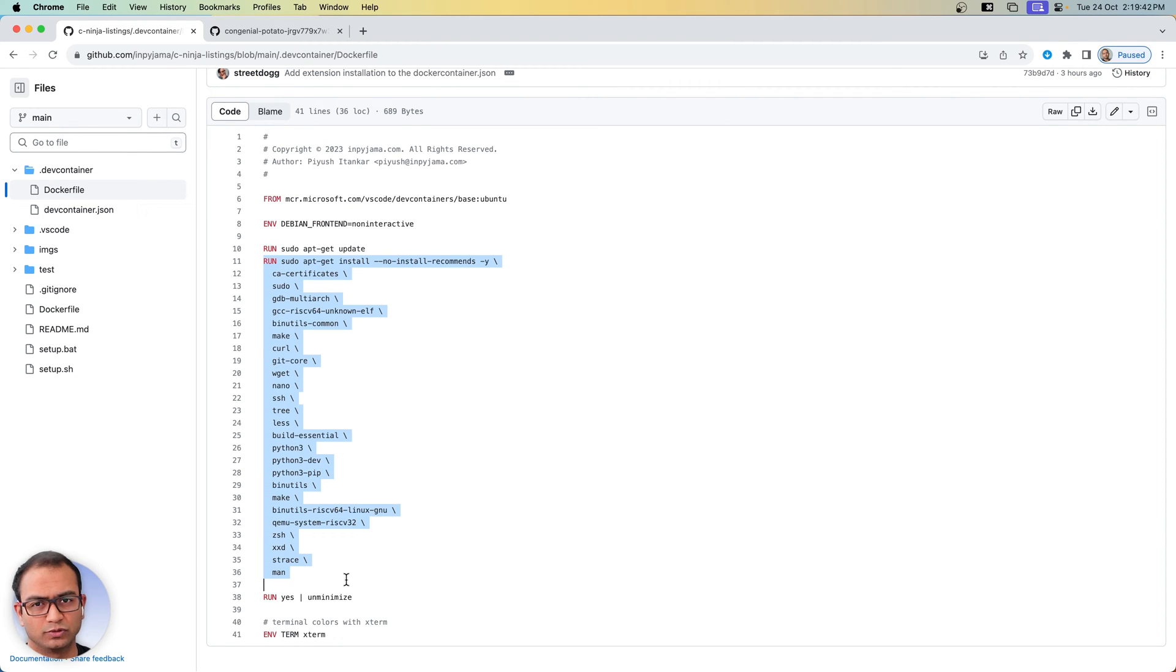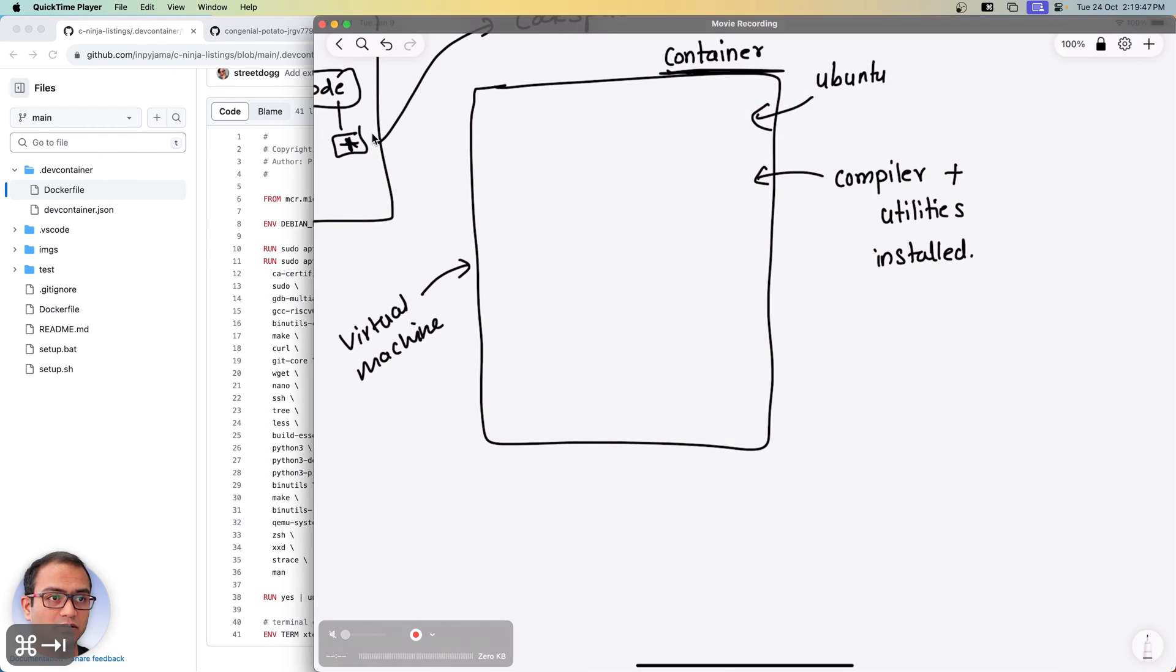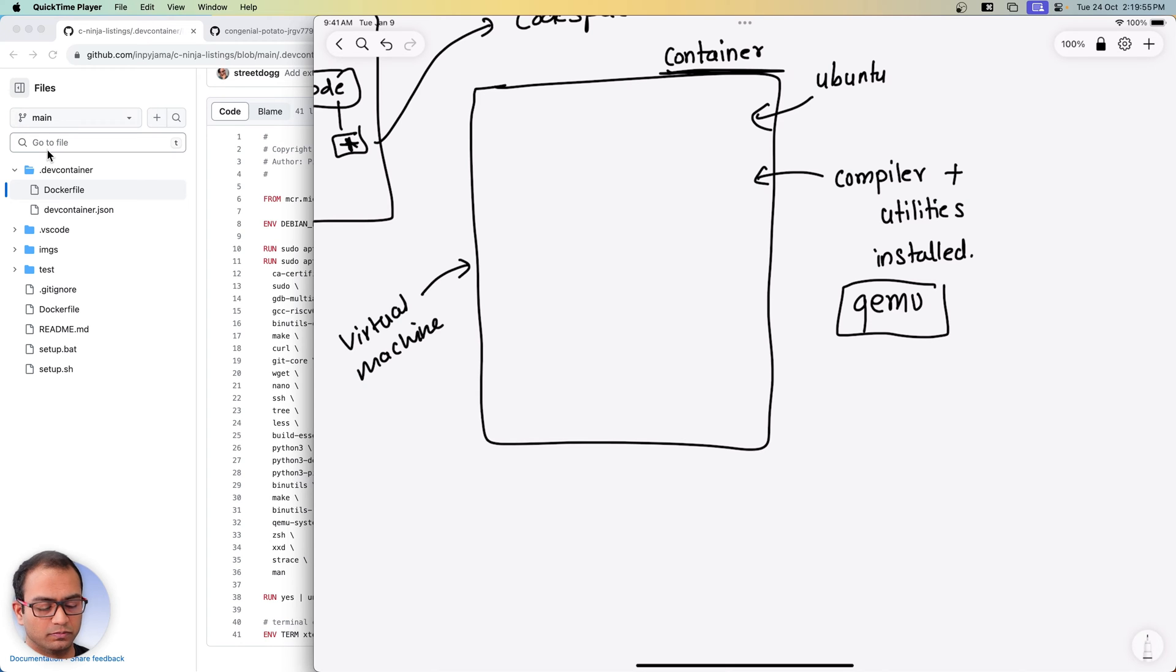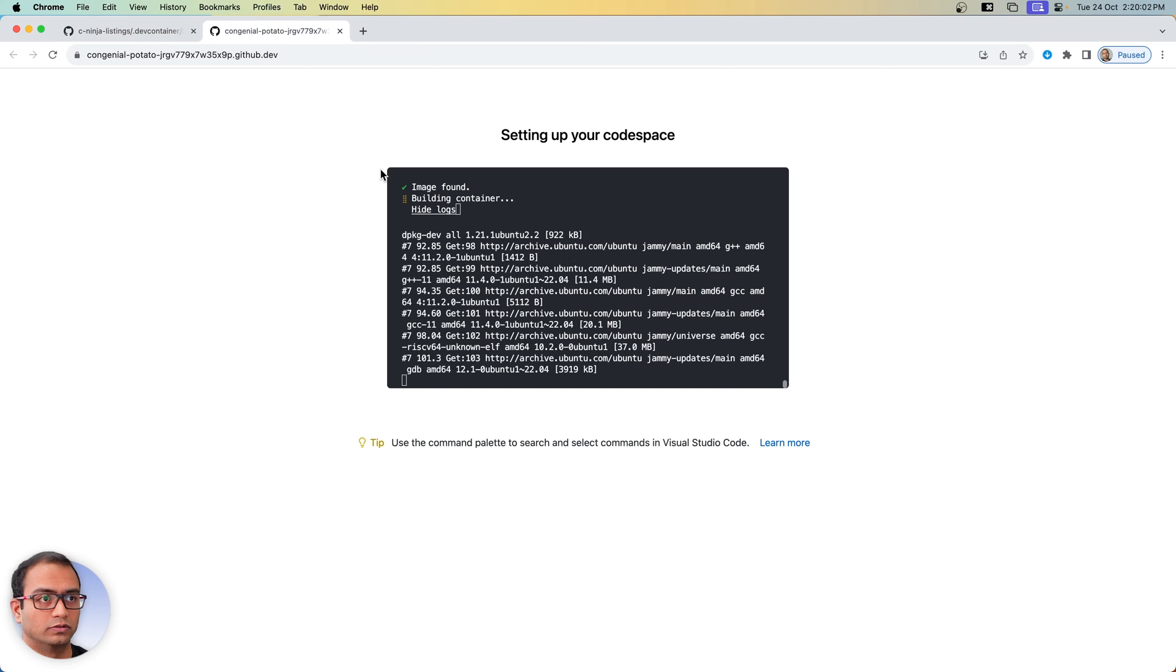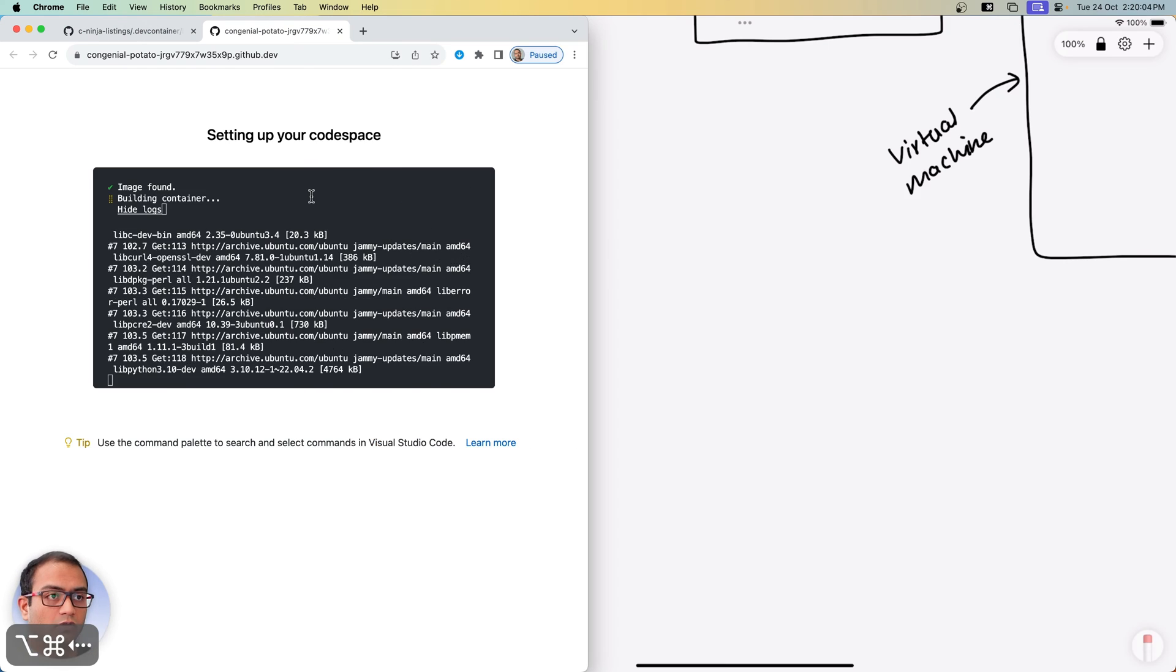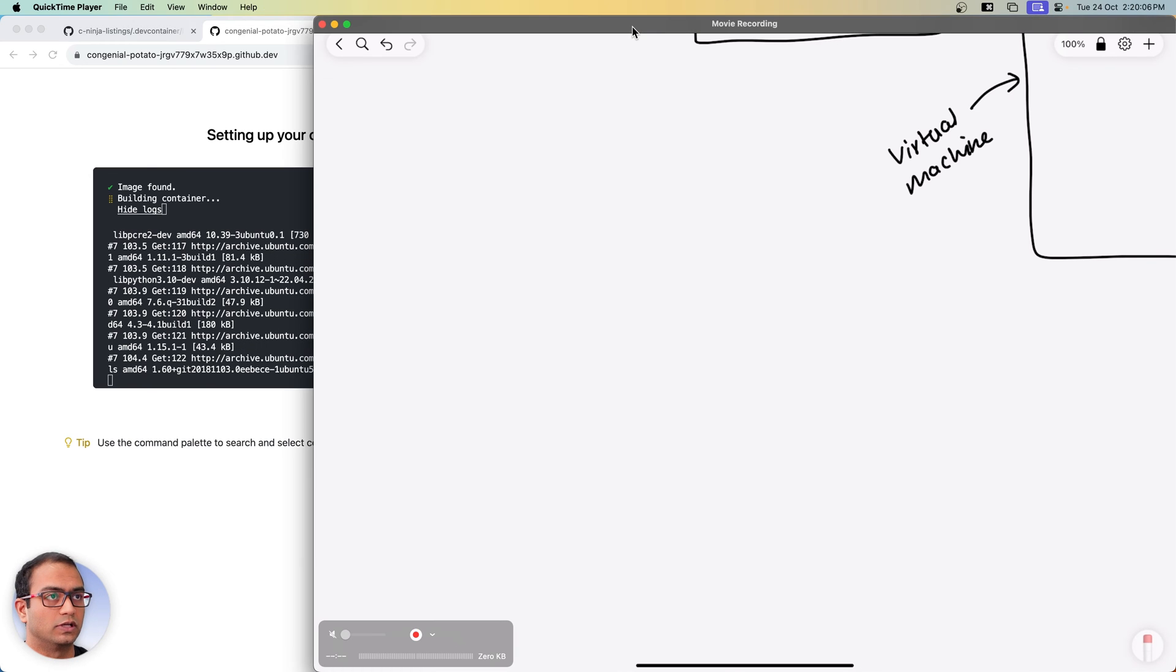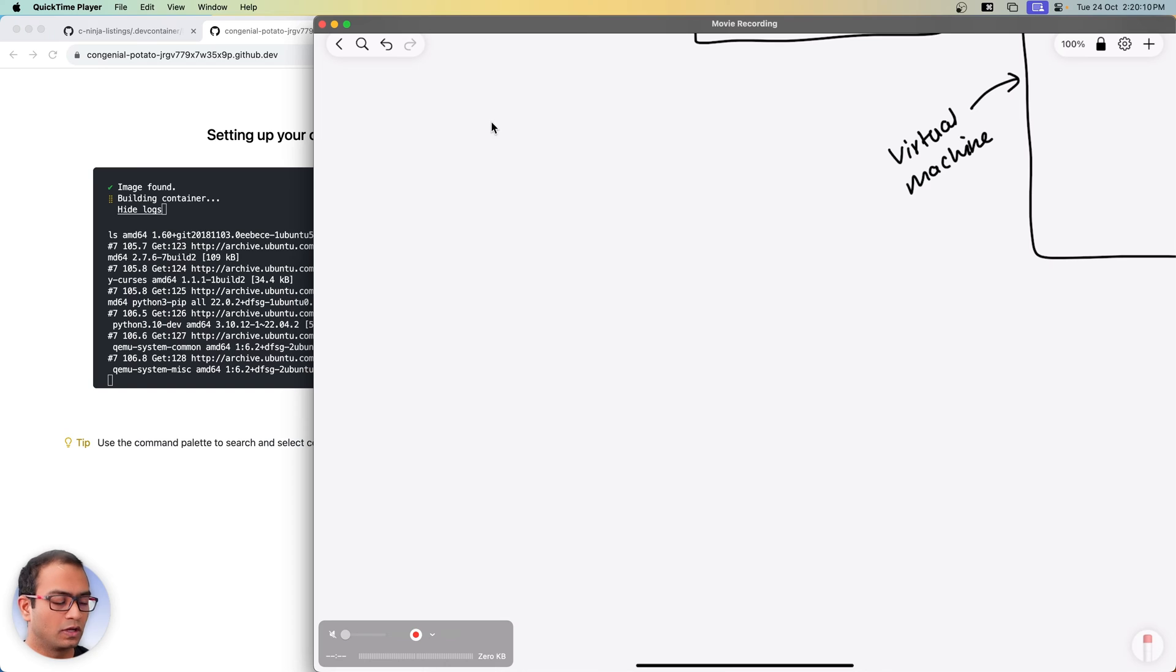All of these utilities and programs are getting installed. One of the important programs that it installs is called QEMU and this is the workhorse for our development or learning the lower level embedded development. Let's talk about QEMU and let me also have this on the side here just so that this is going to take a while, it takes about five minutes or so.